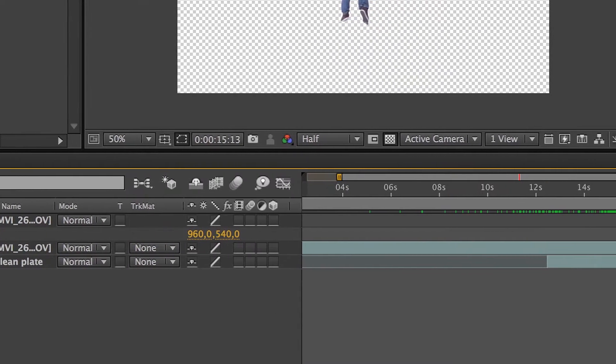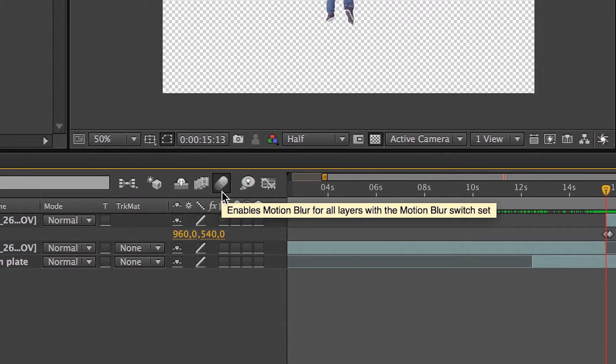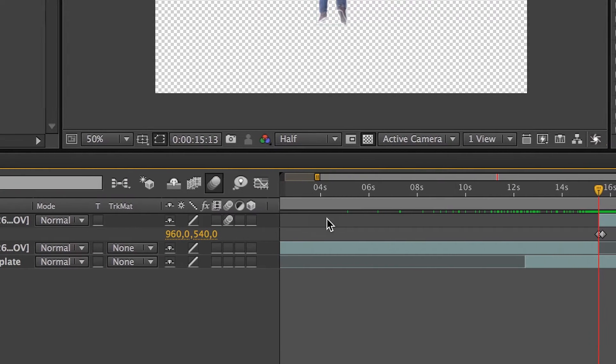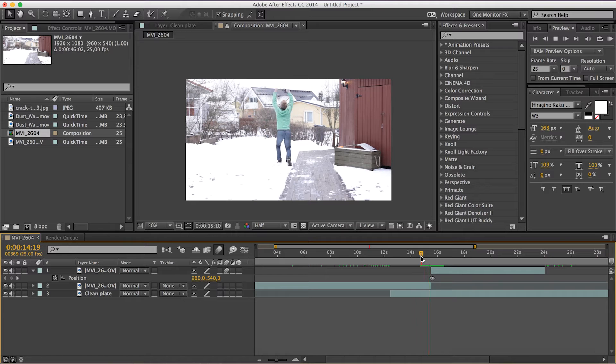Apply motion blur to the scene, and you already have a pretty cool effect. But you'll still see a small lag — the character is jumping slowly and then pops up really fast. That's something we need to clean up right now.